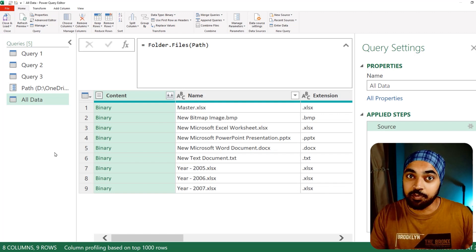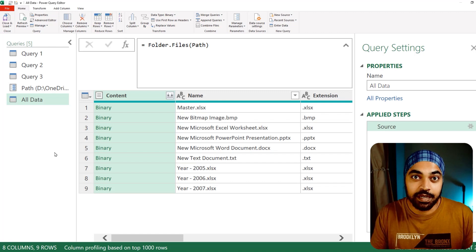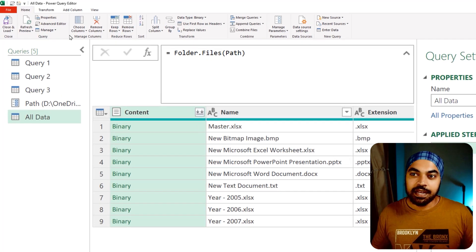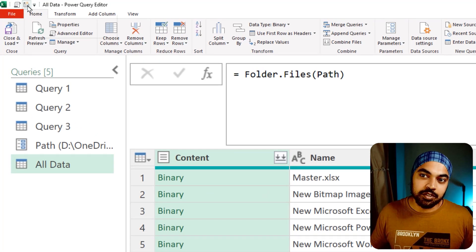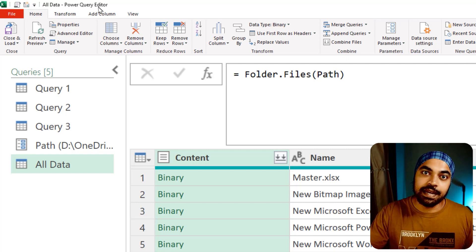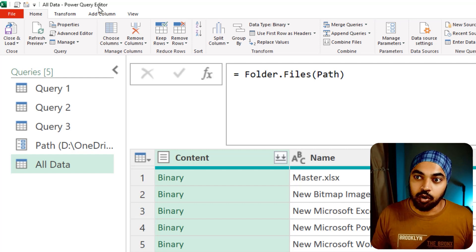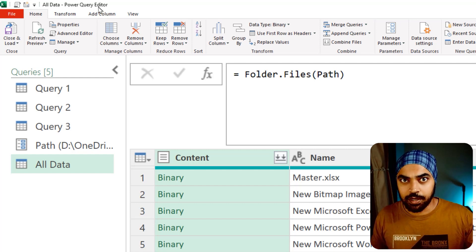Best practice number five — it's not really a best practice, but it's one of my preferred practices. I do this all the time to help me write queries faster. You don't have a quick access toolbar in Power BI, but you do have one in Power Query and you should definitely use it. Up on the top is the quick access toolbar, and I have two commands there. Whatever you use a lot in Power Query, you can place it on the quick access toolbar.